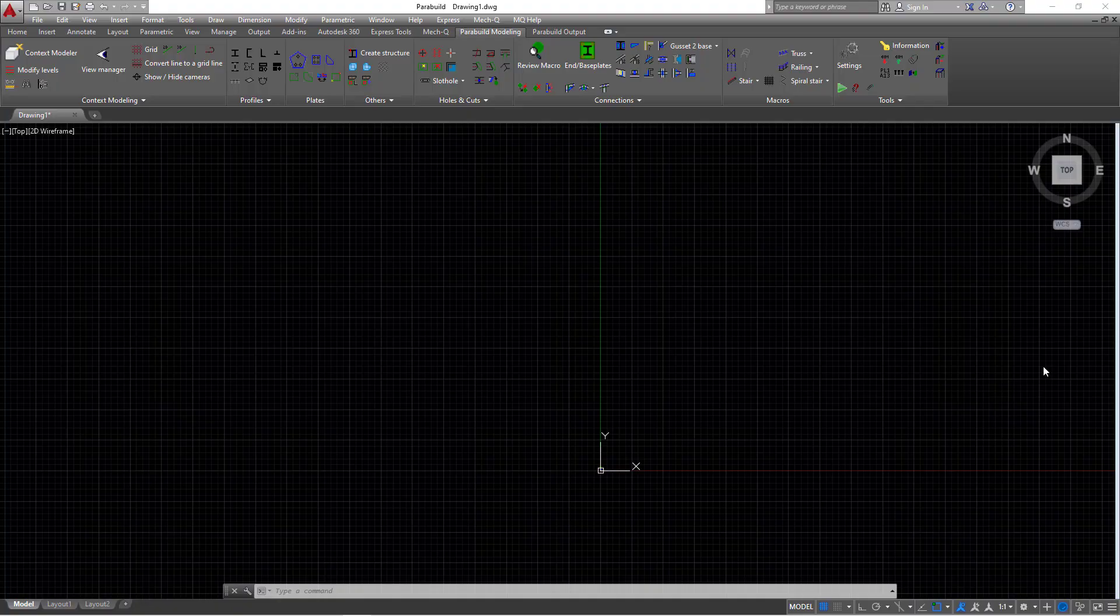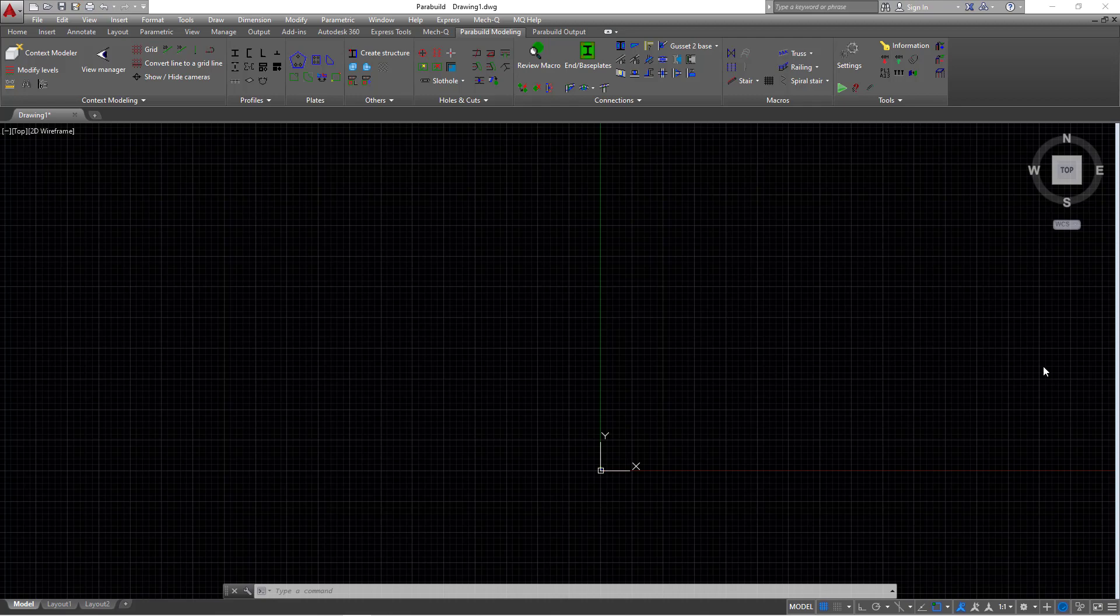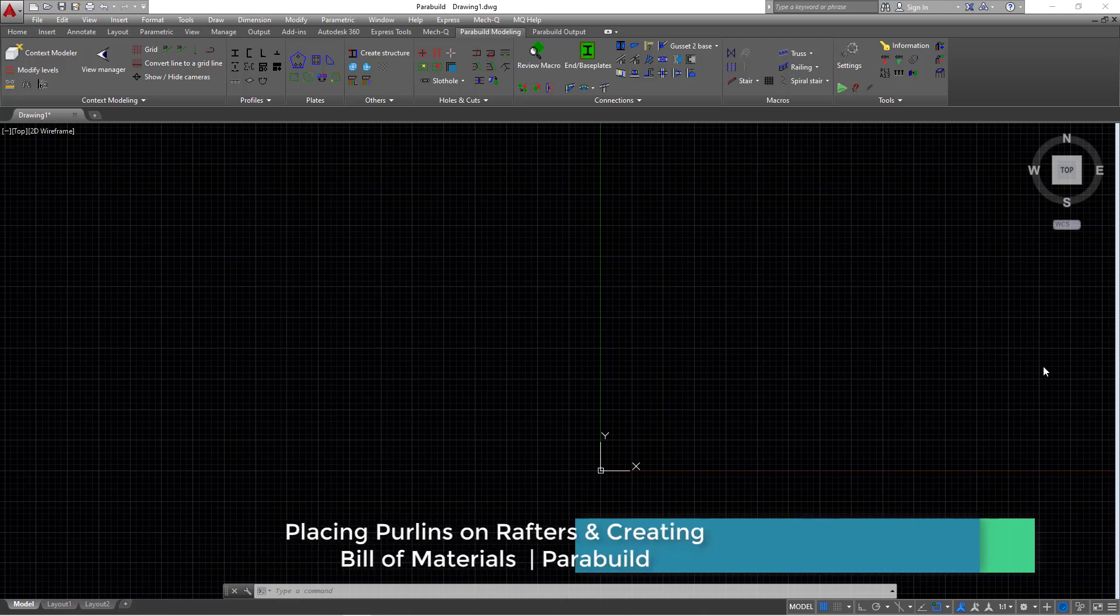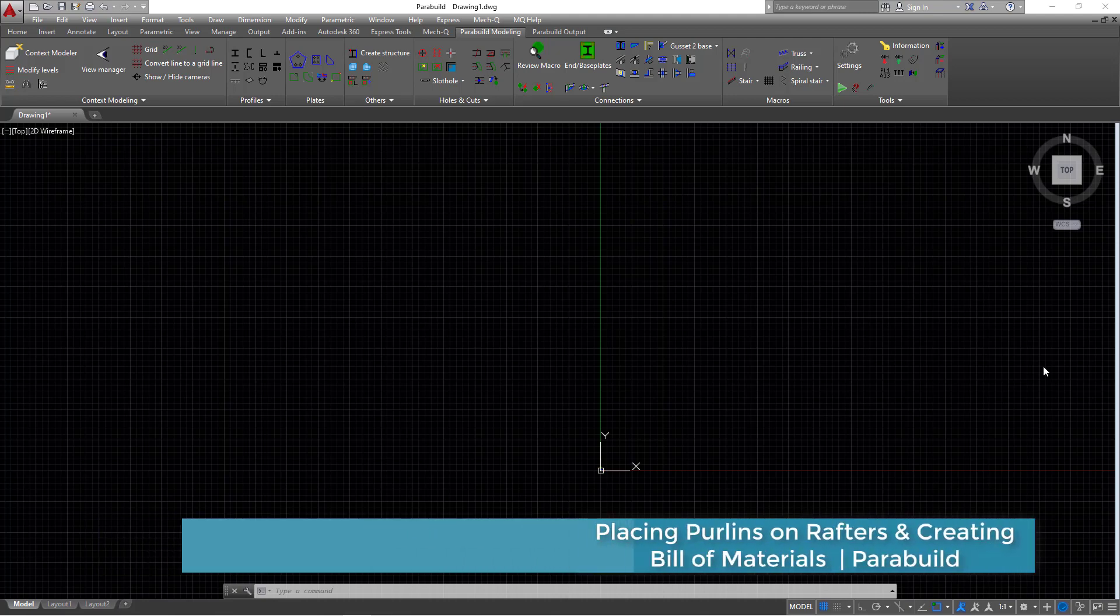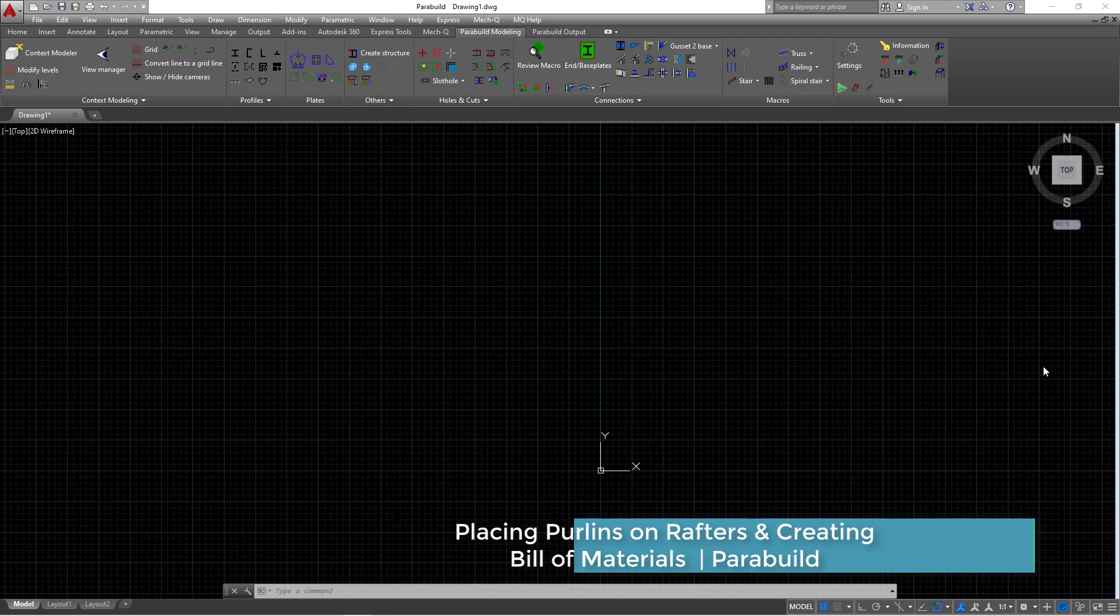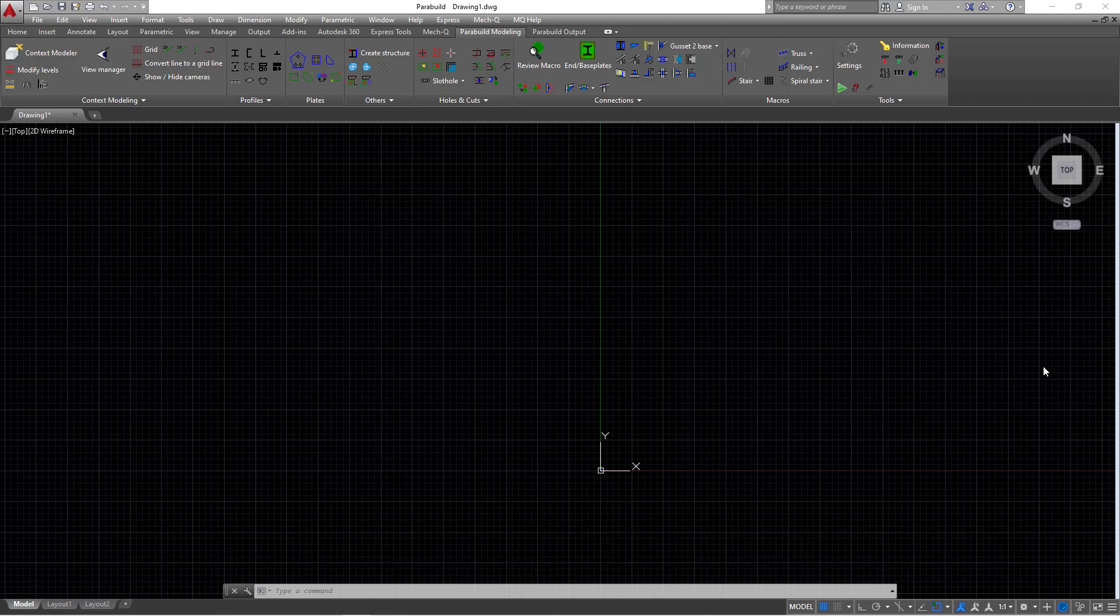Hello, welcome again to Parabuild Steel Detailing. I'm Maurice Dimba and today I'm going to show you how to place purlins on top of portal frame rafters and also how to create bill of materials or material list for all the components of the portal frame structure. Let's get started here.